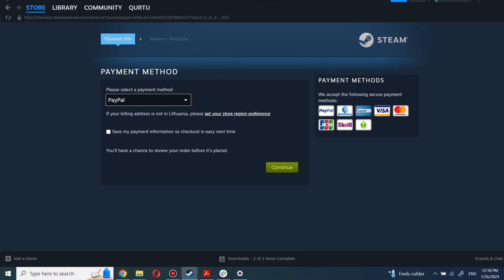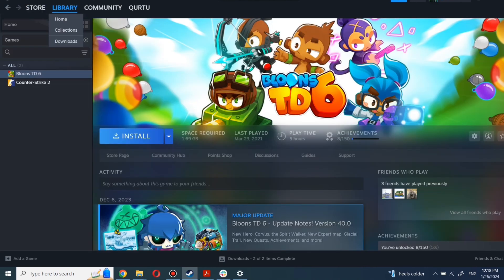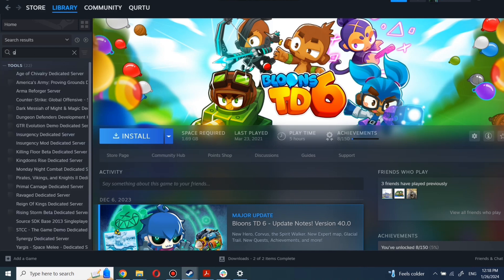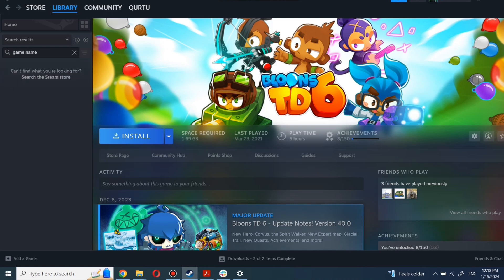After completing the purchase, go to your library. You can use the search box to find game you just bought or navigate directly to the games category. Next step I will show on game I own.